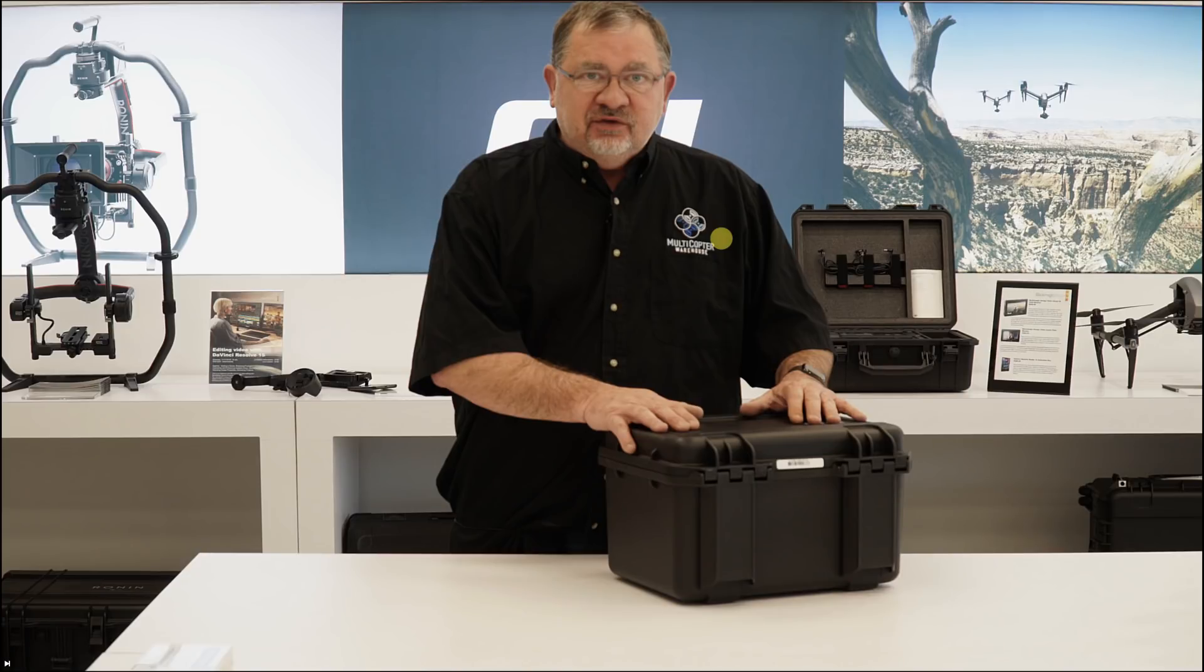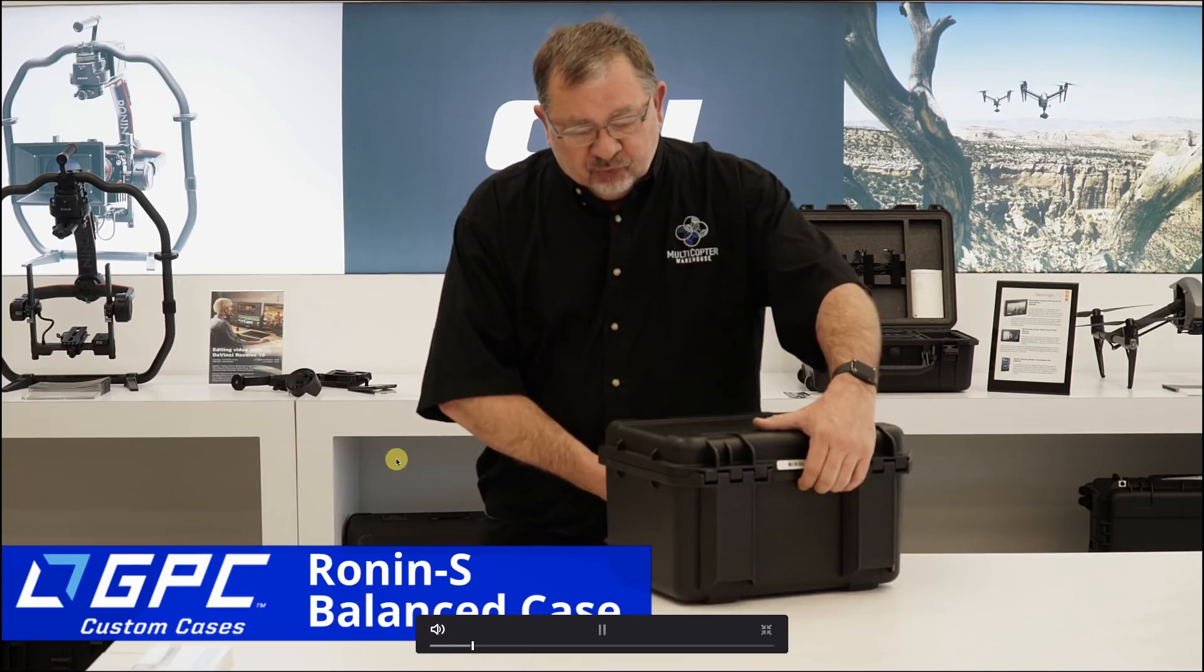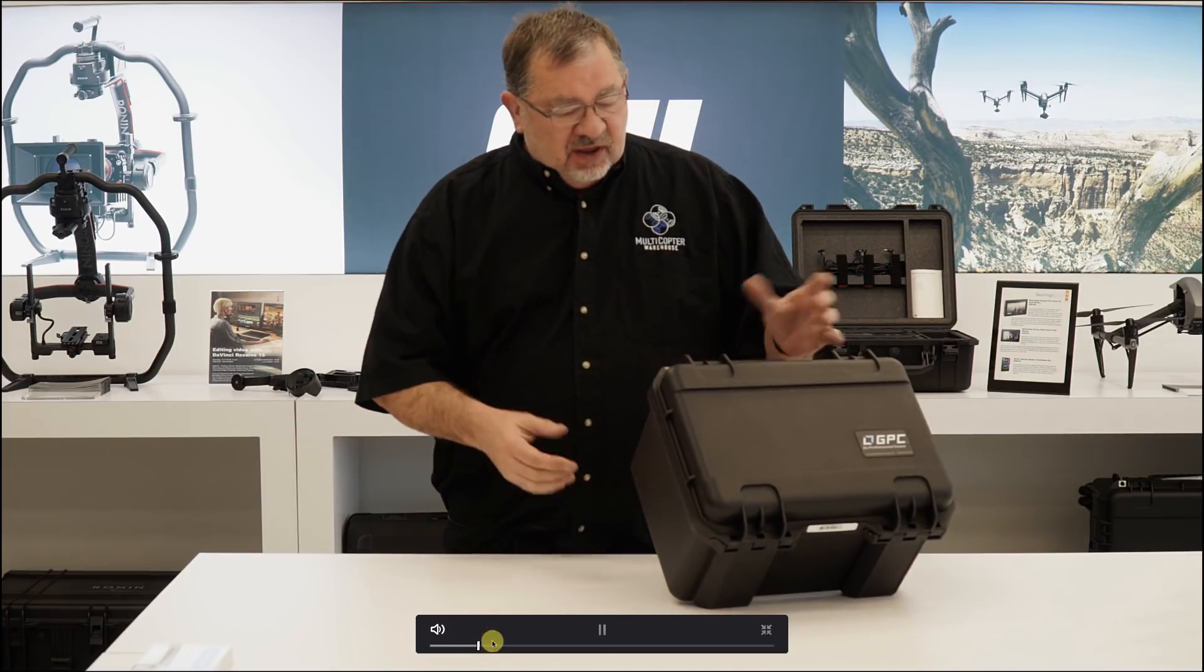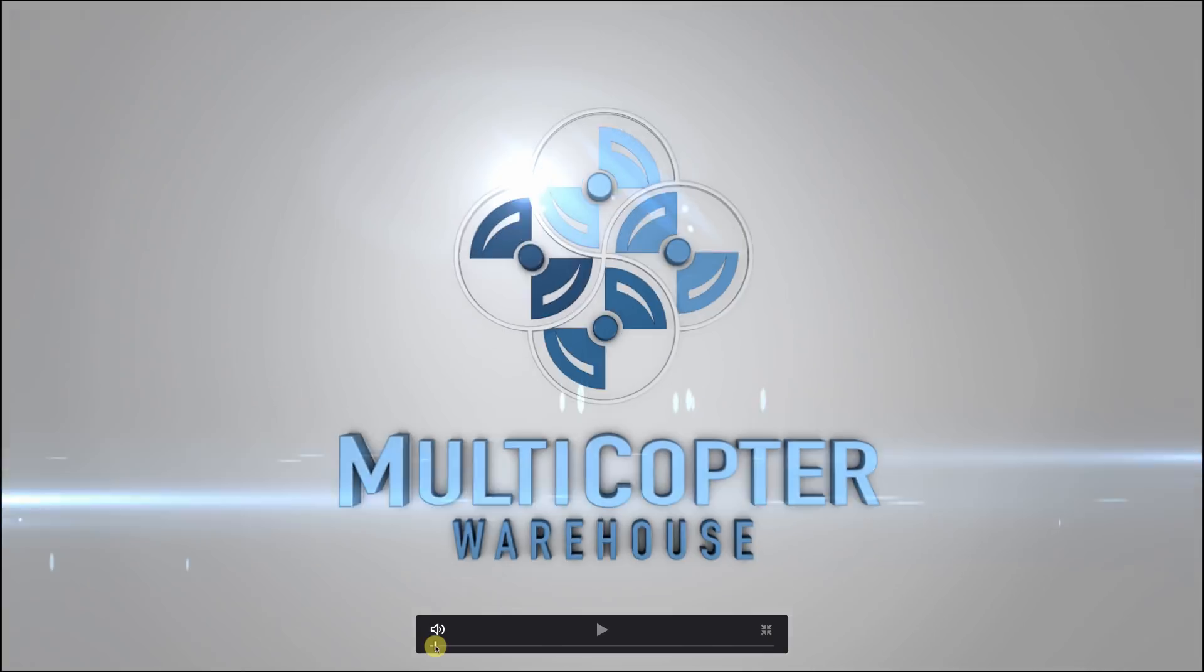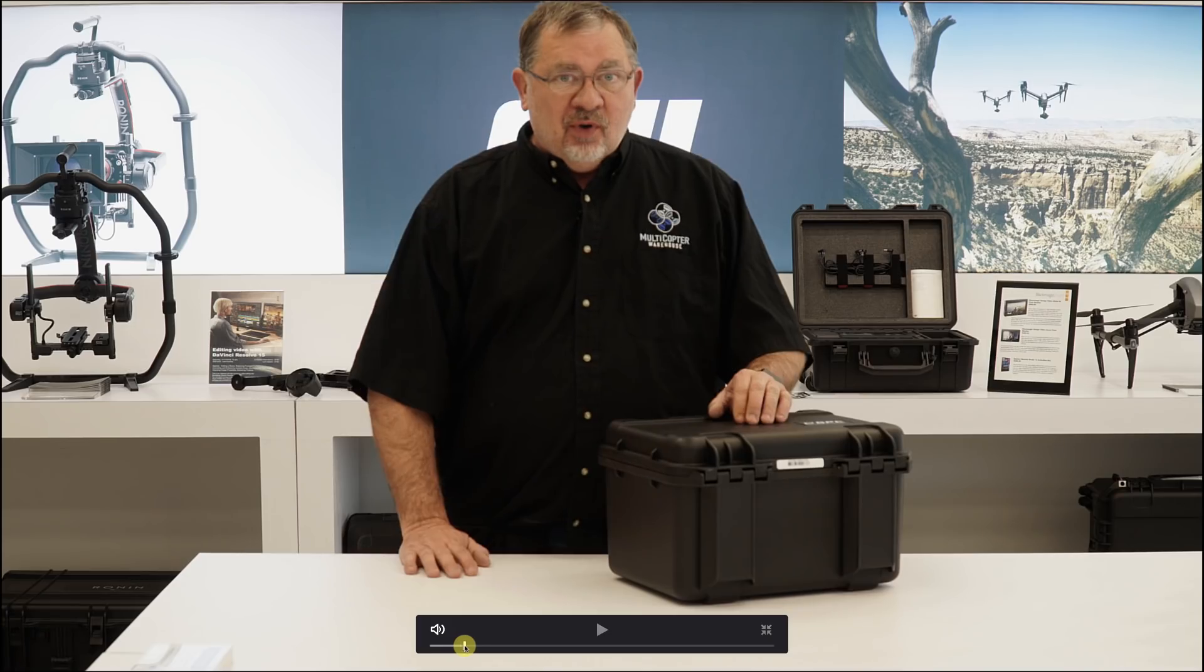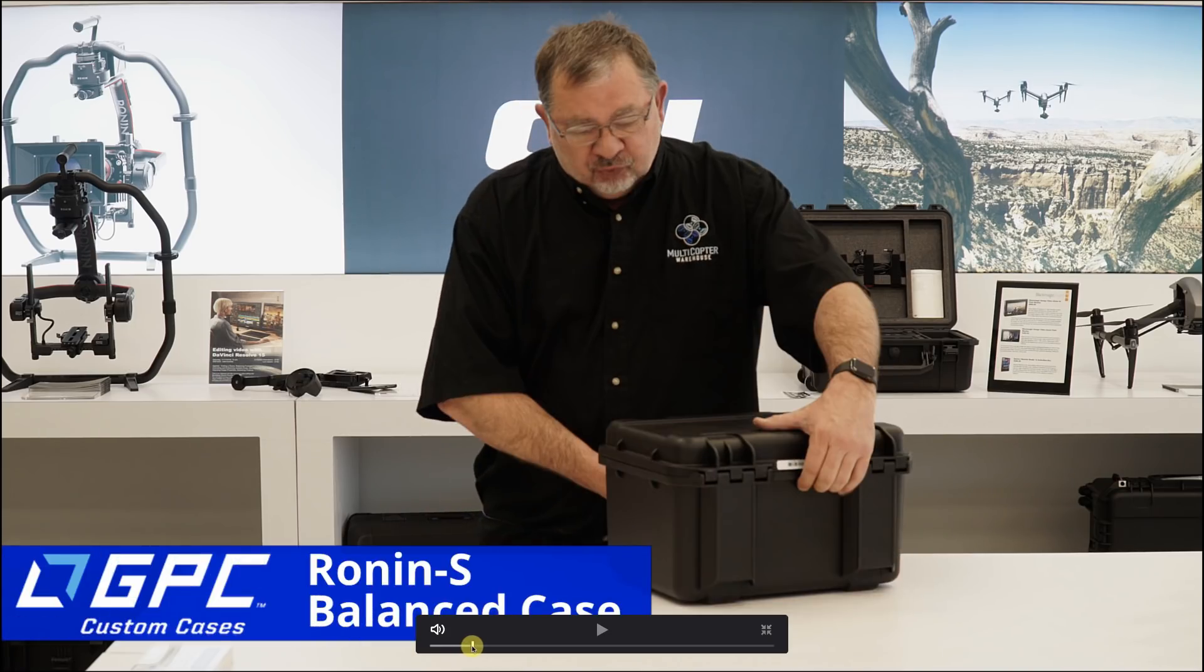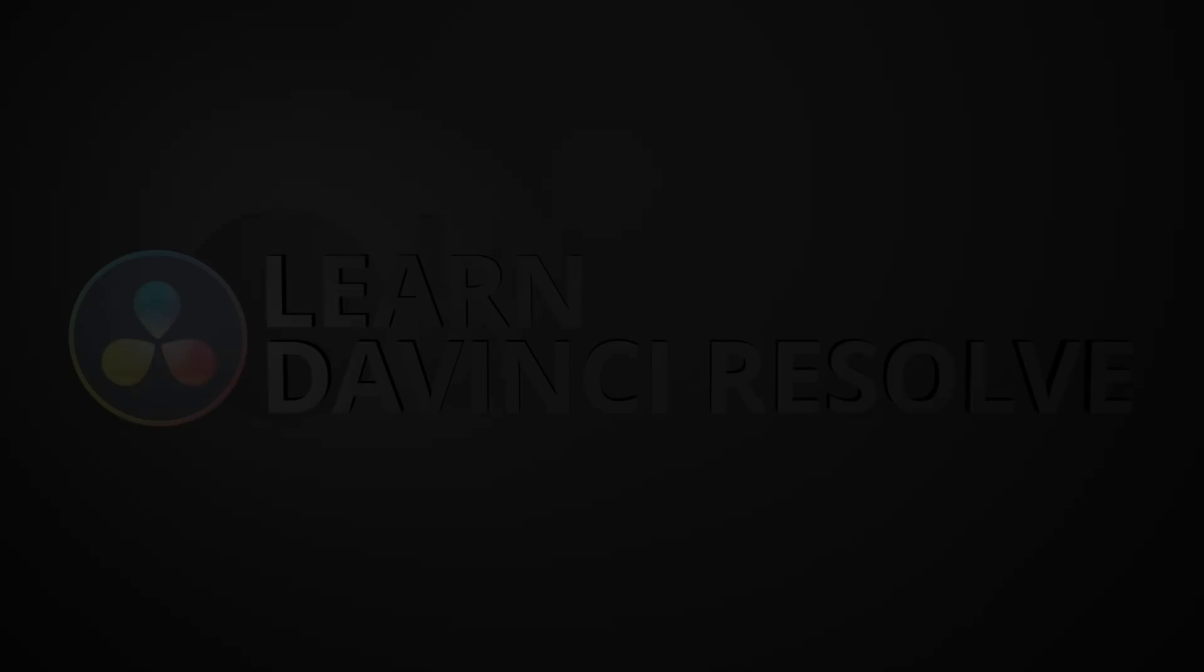Hi and welcome to Learn DaVinci Resolve. Today I'm going to show you how to do this custom title that includes a graphic. Take another quick look at that so you can see what it looks like right there. It's going to be some text, a background, and a company logo. Stay right there and we'll be right back and I'll show you how to do this.